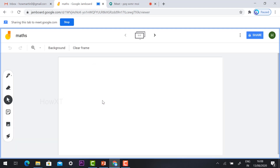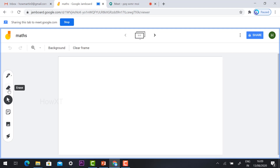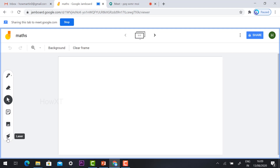This is the whiteboard that Jamboard provides. You can scribble whatever you want — mathematical and accounts problems — you can solve and give a lot of information to your students. On the left-hand side you will find the pen, eraser, select tool, sticky notes, image, and laser tool — everything is available.